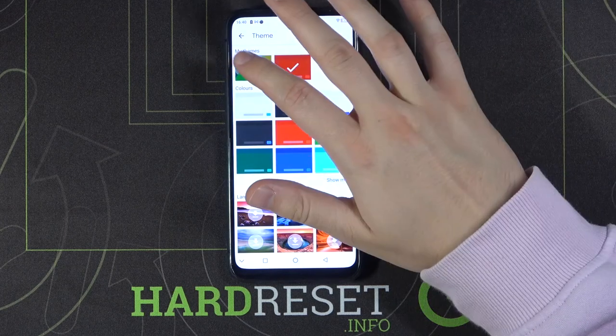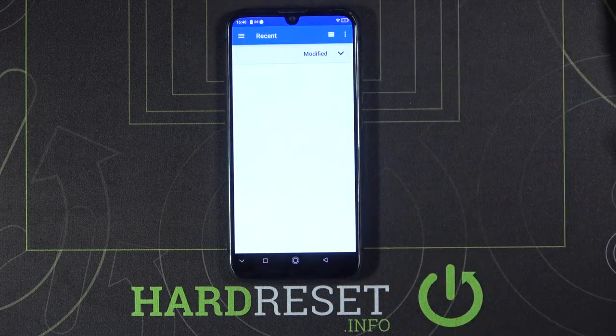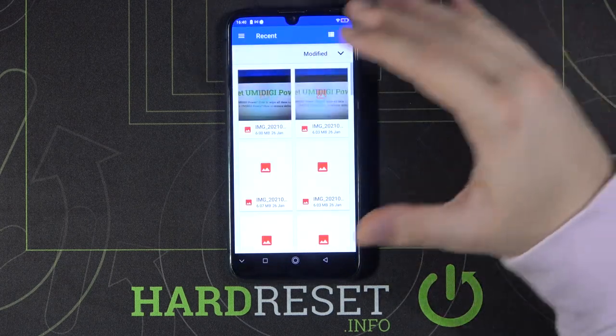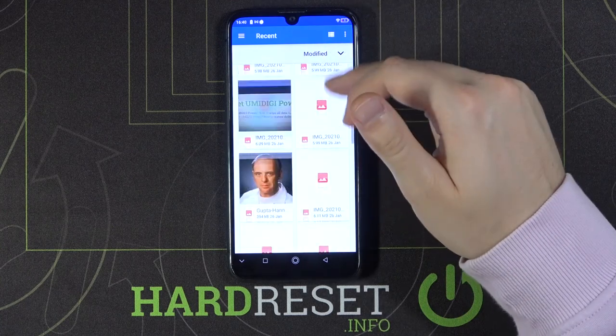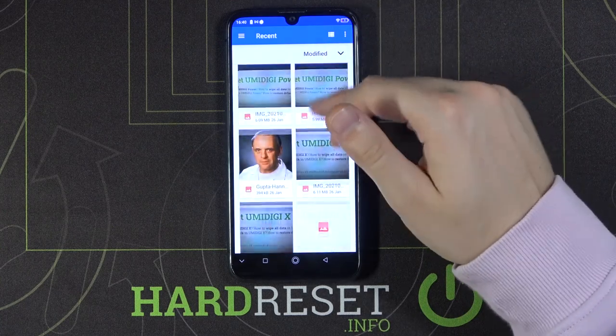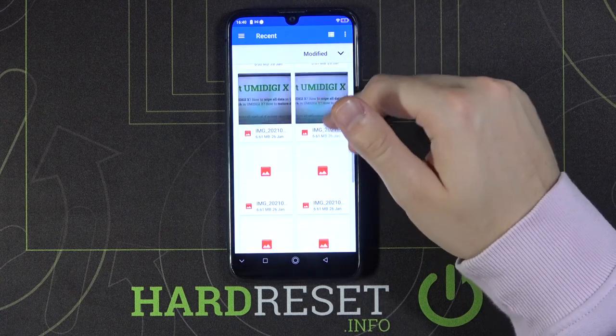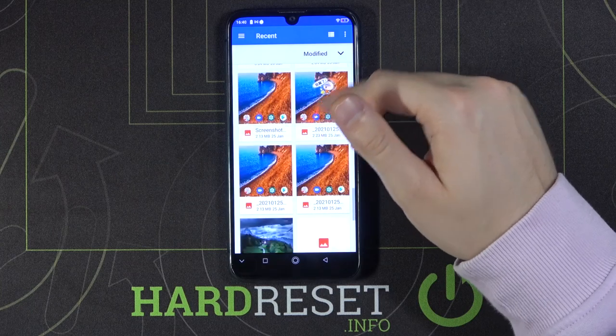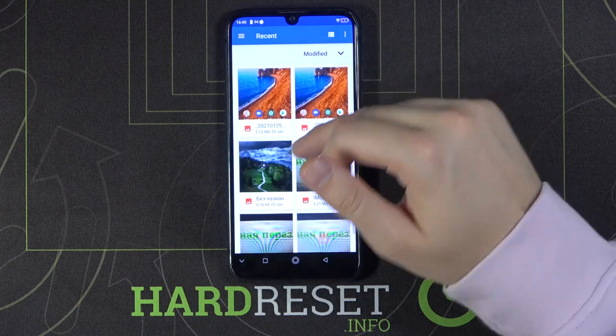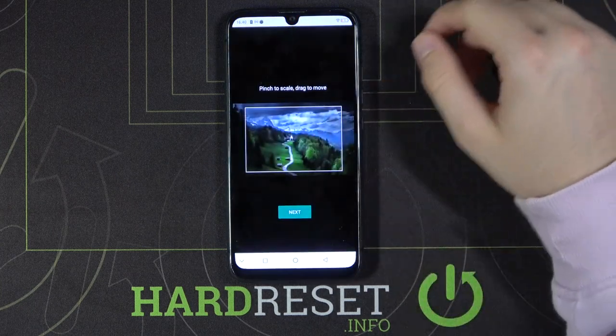Next, we have to tap right here on this marker and we are moved to the gallery where we get our screenshots and photos. I will set up maybe this photo as the keyboard theme.